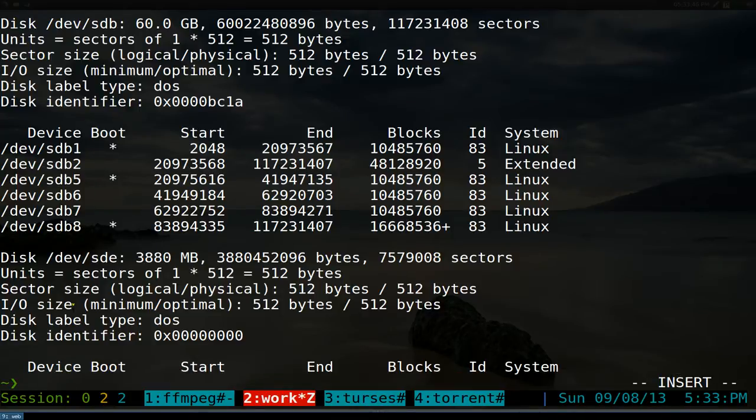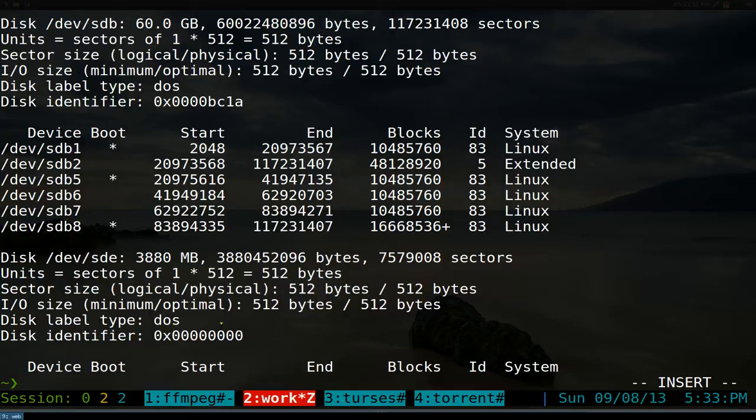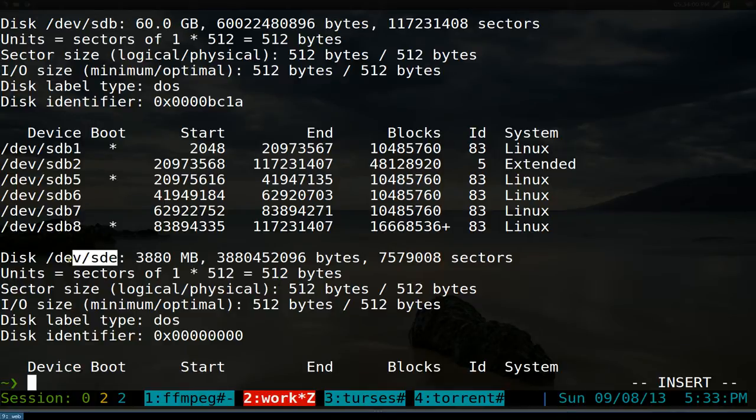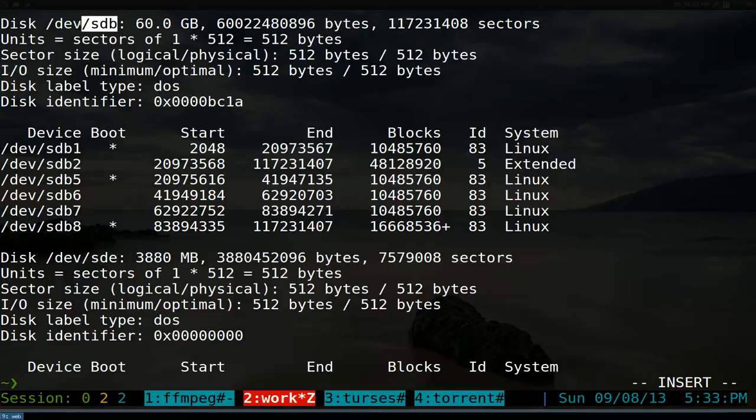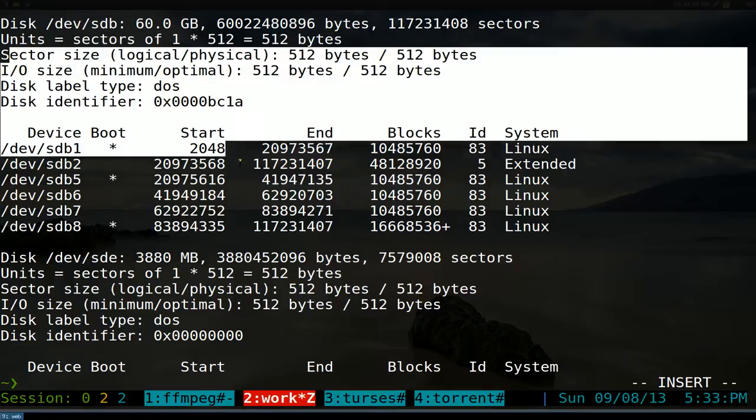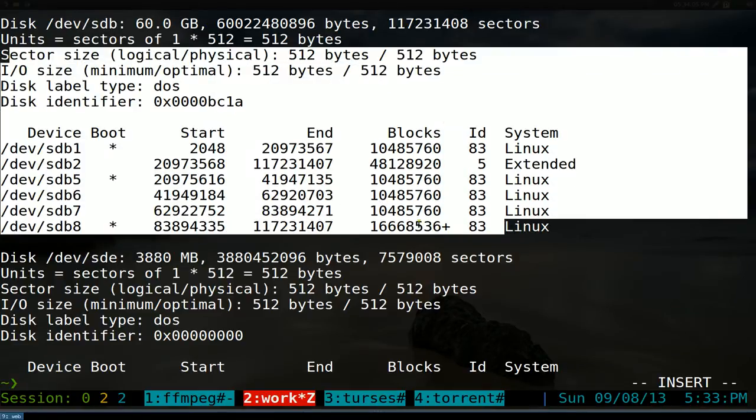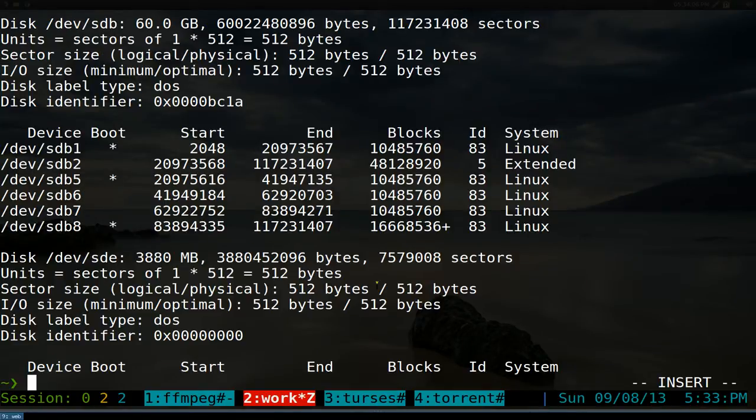For this one we don't really need that - we can just format the whole drive and we don't need any numbers. But sometimes you need to do that. Just make sure you remember this because if you use the wrong device, you don't want to wipe out the wrong data.